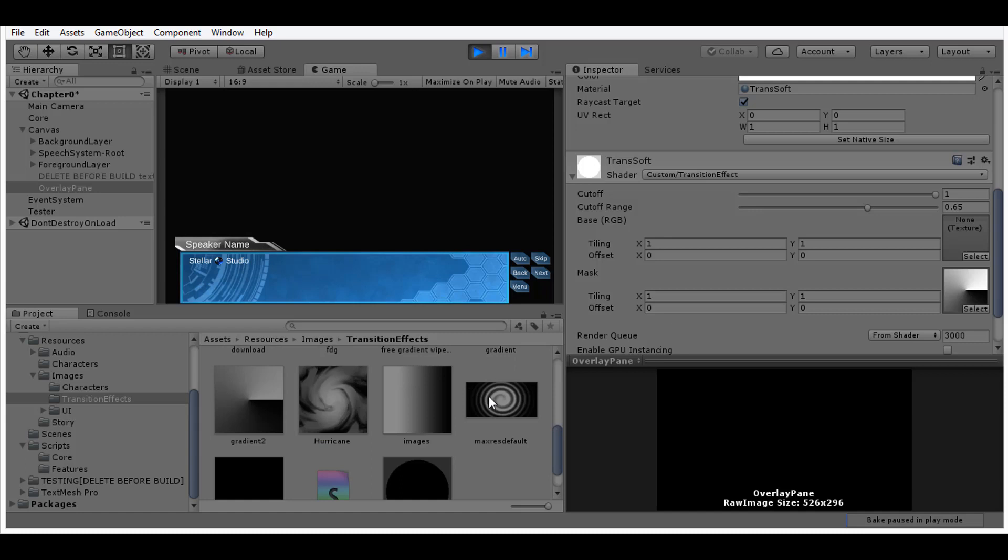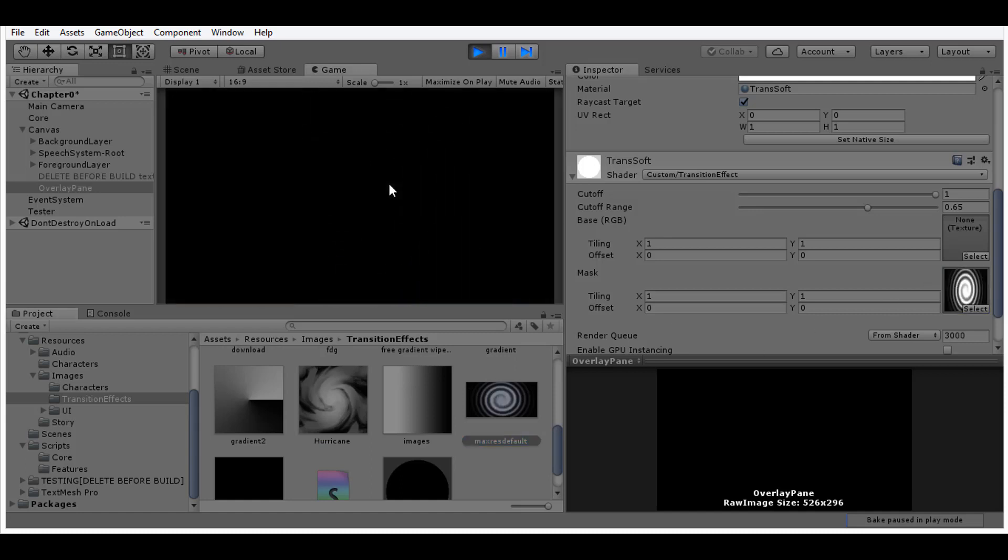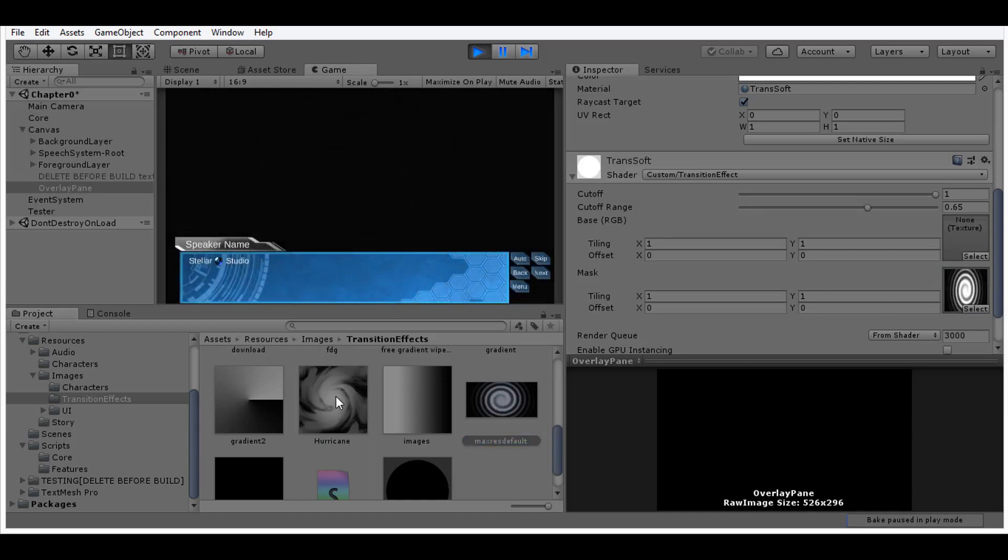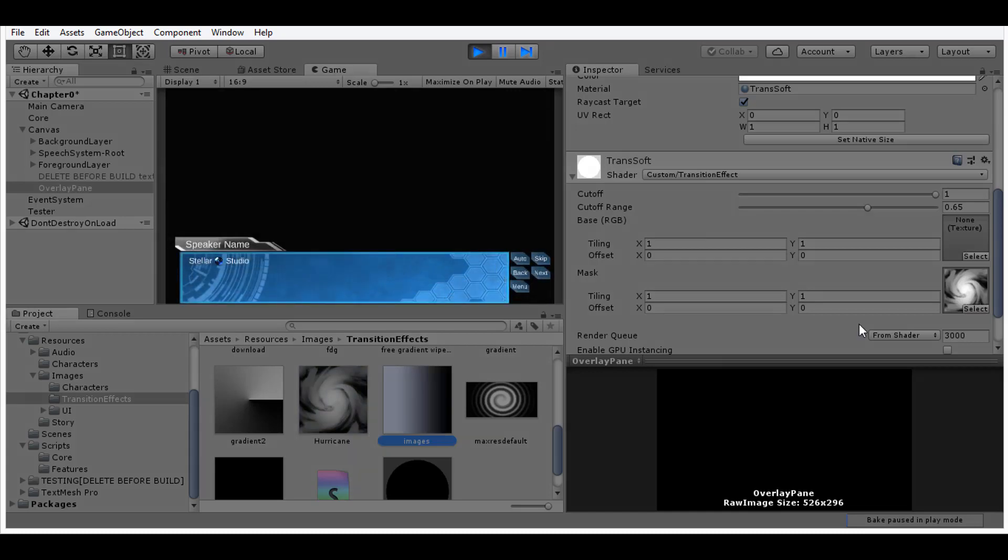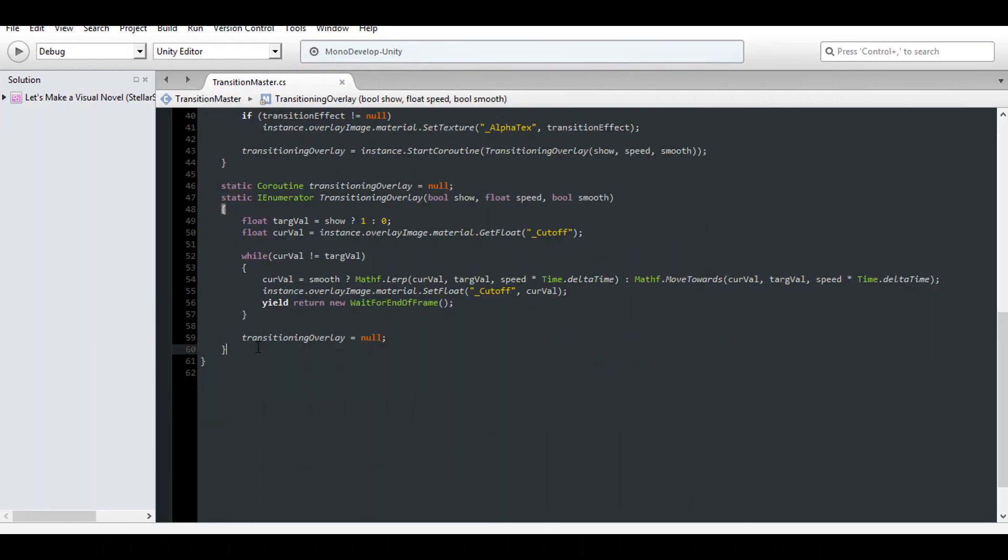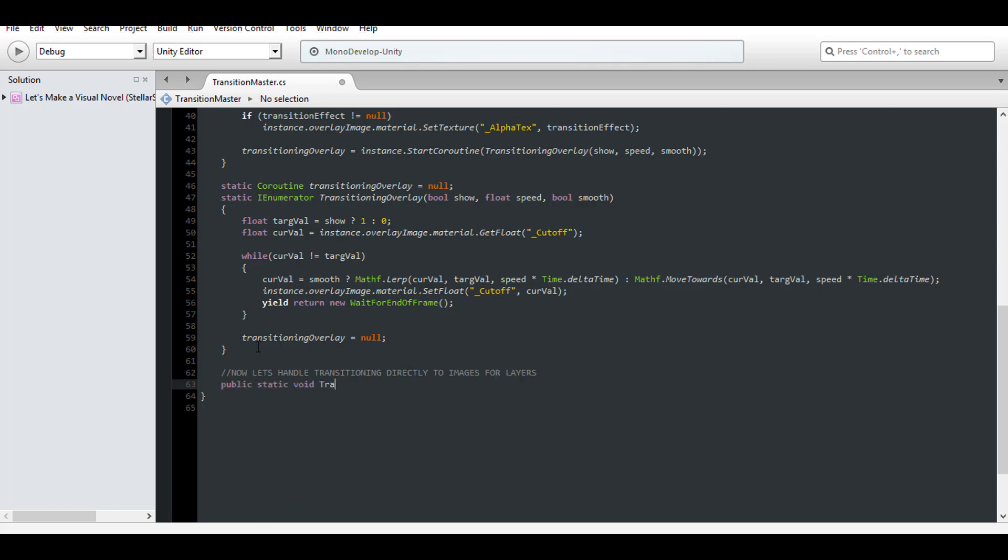Now let's change the transition effect for a moment. There we go. I'm not going to lie, that actually looks pretty good. But that's only half of our goal. Now we need to transition images on the layers themselves. So that means using snazzy transitions for our backgrounds, cinematics and even foregrounds.